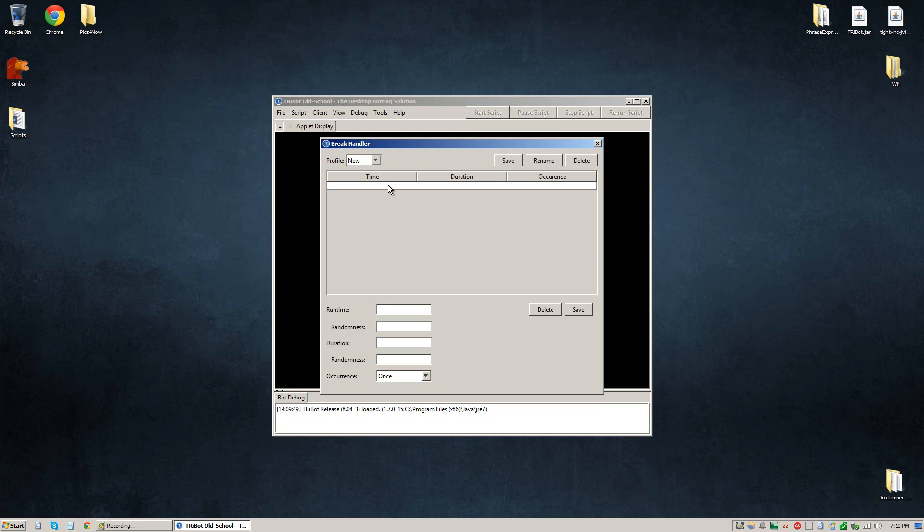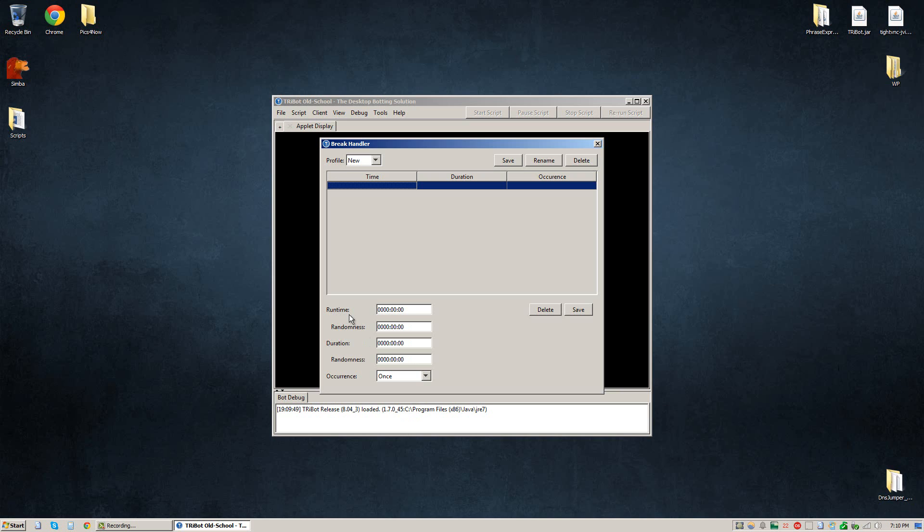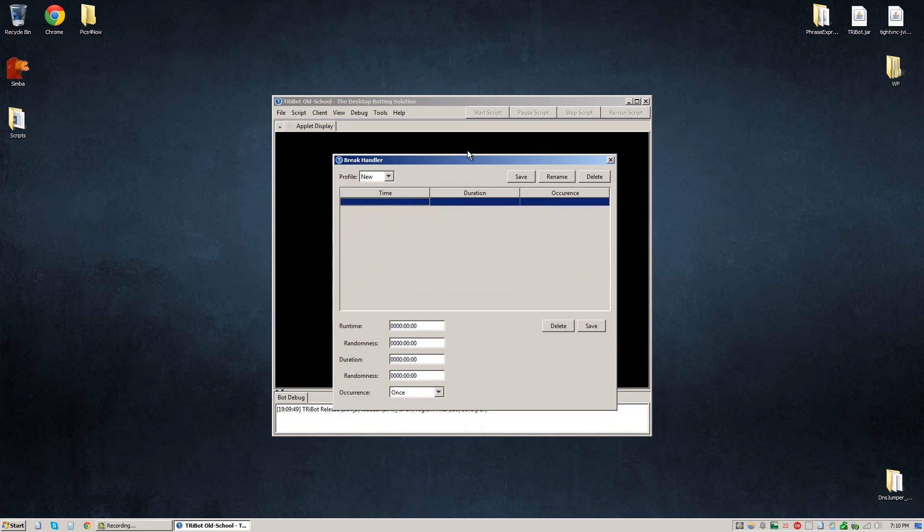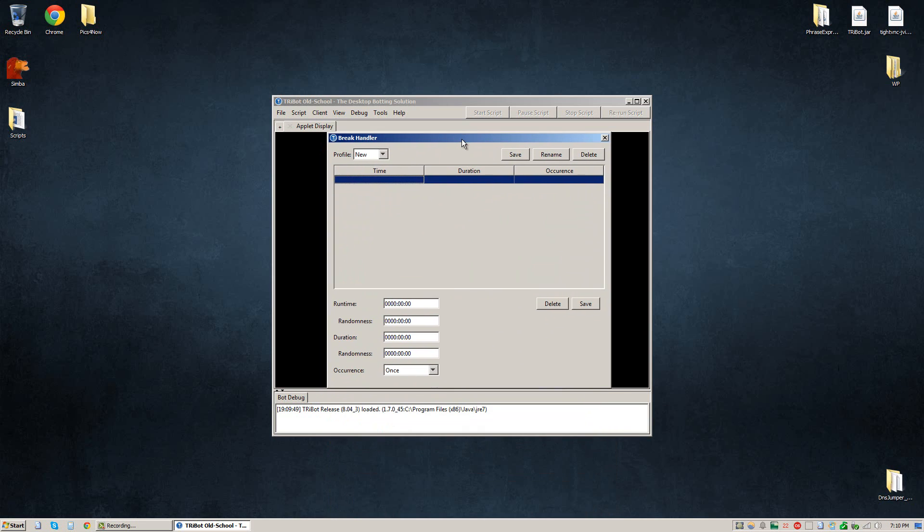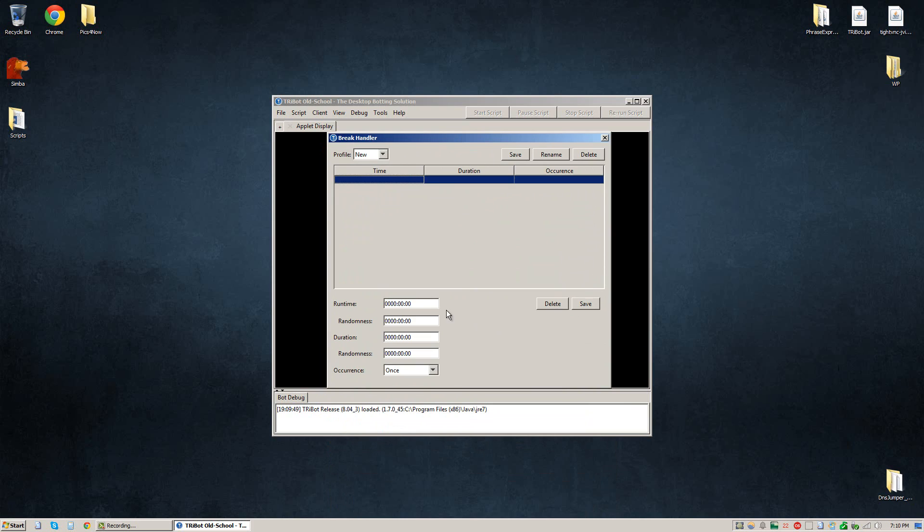So first thing you're going to want to do is click on this row right here, this blank row and we're going to enter in the brake times we want into these fields. So the first field right here is run time. This means how long do you want the bot to run before taking a break. For the example here we're going to put one hour.